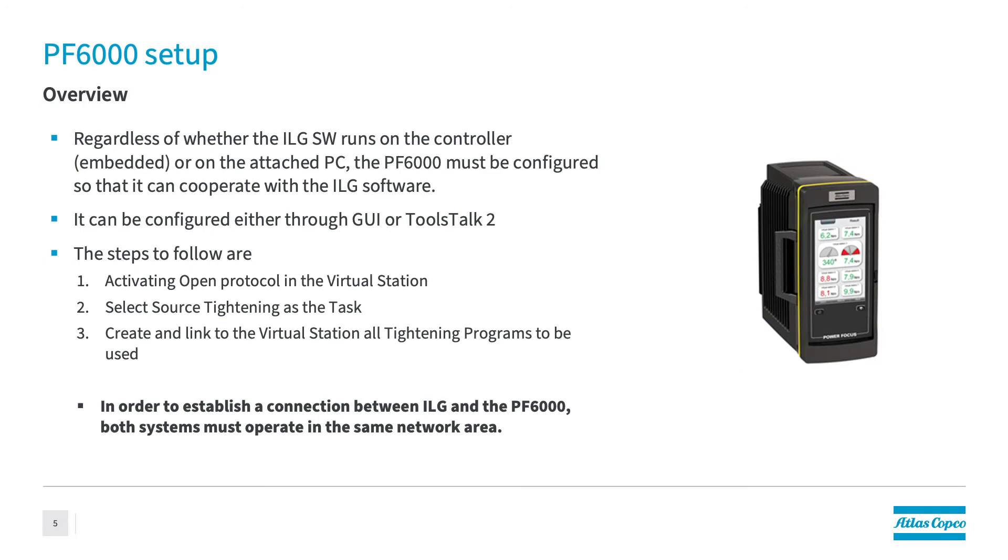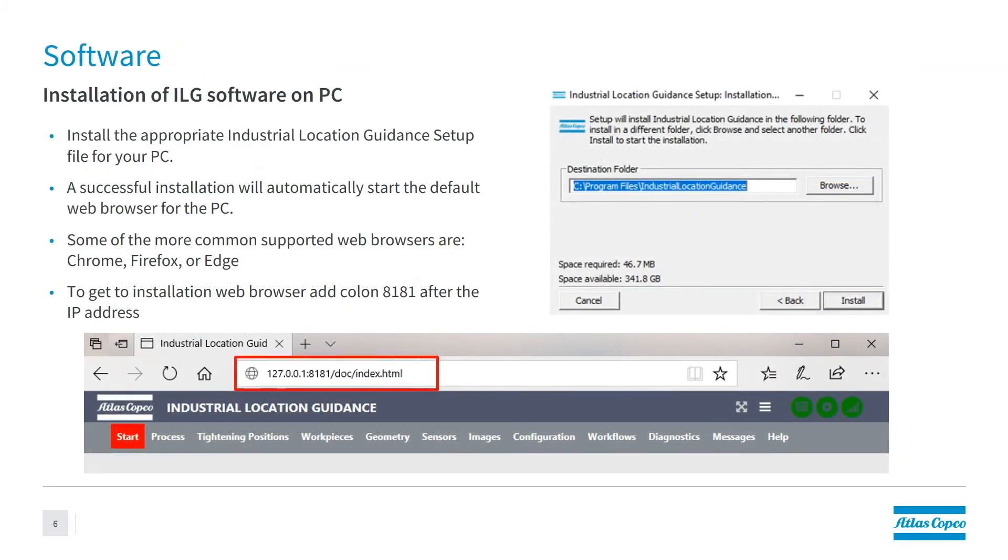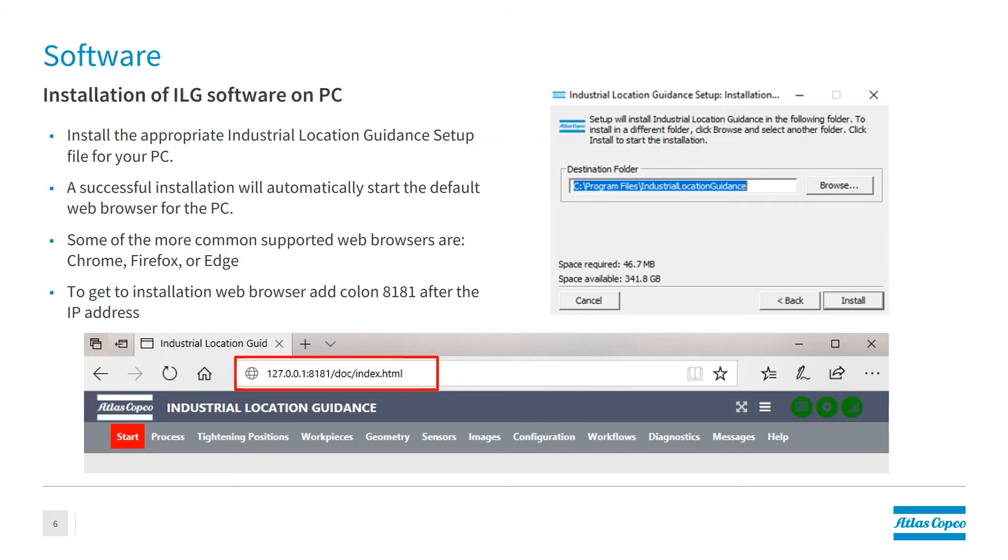Once we've completed that, we're going to move on to actually setting up the controller side of things. And you have a couple different ways of doing this. So with ILG being a system that can either run internally on the power focus 6000 system, or in the case of a power focus 4000 system, you would need an industrial computer in the station, you can run the software on that. So basically, the first step you would do is you would get the software for the ILG system, you would download it onto the industrial computer. Once that is downloaded, then you would go to the web browser, which is either Chrome, Firefox or Edge, you would type in the IP address of the system, followed by colon 8181. And this is going to give you access to the ILG software where you're going to program the actual software itself.